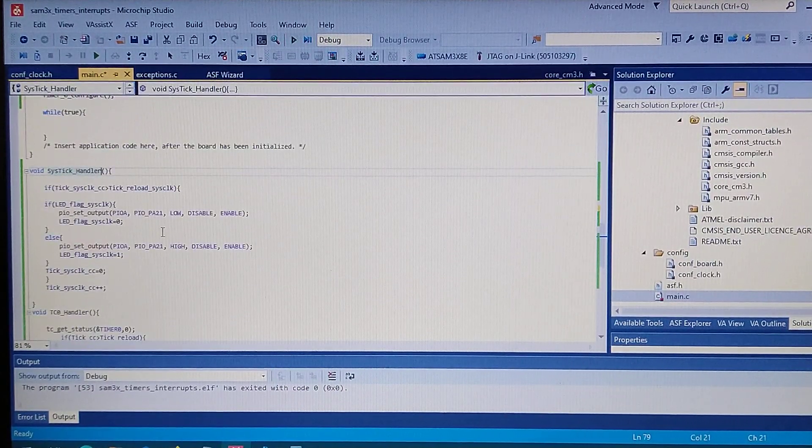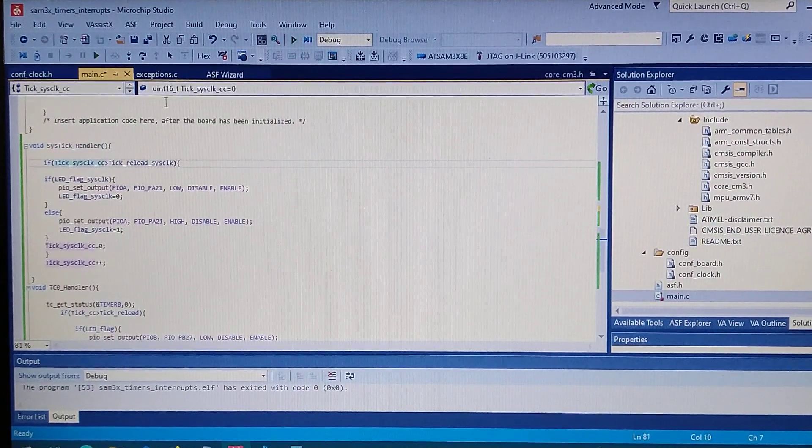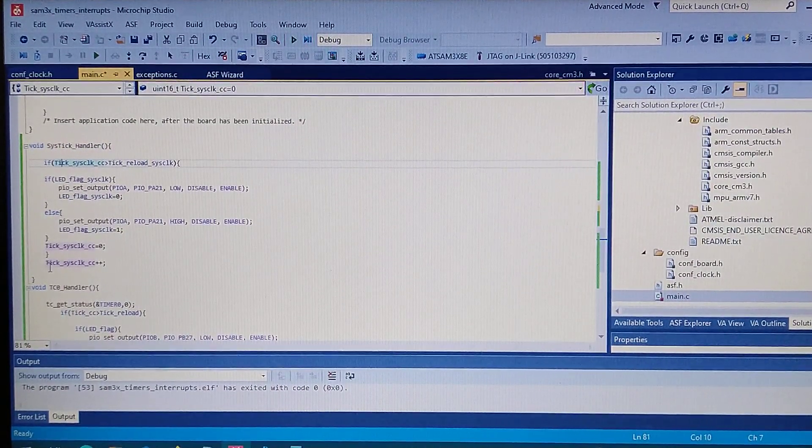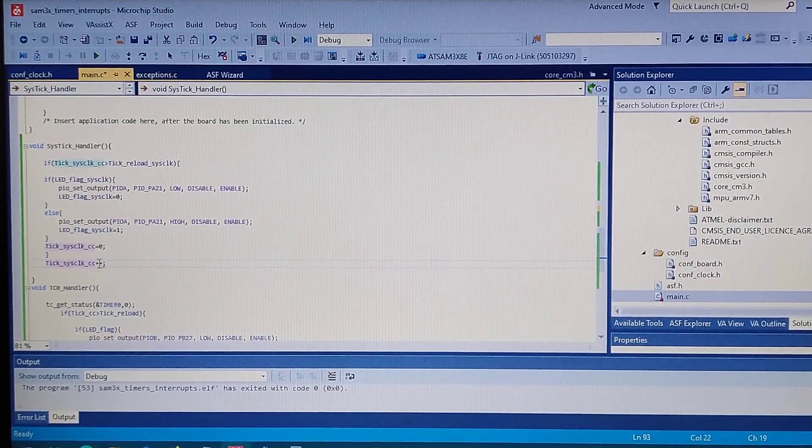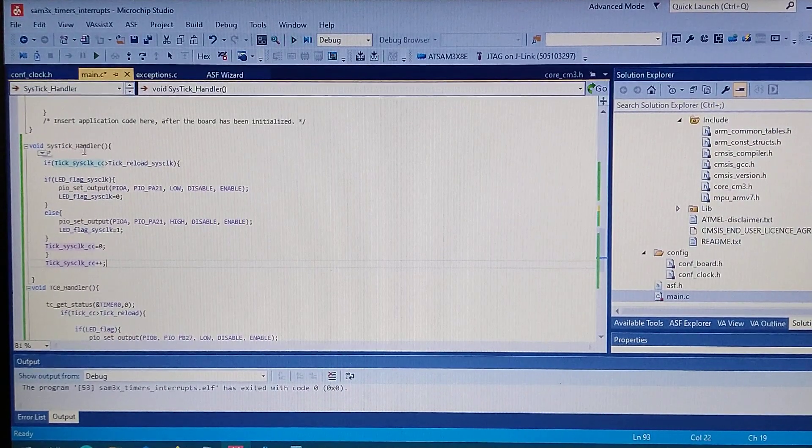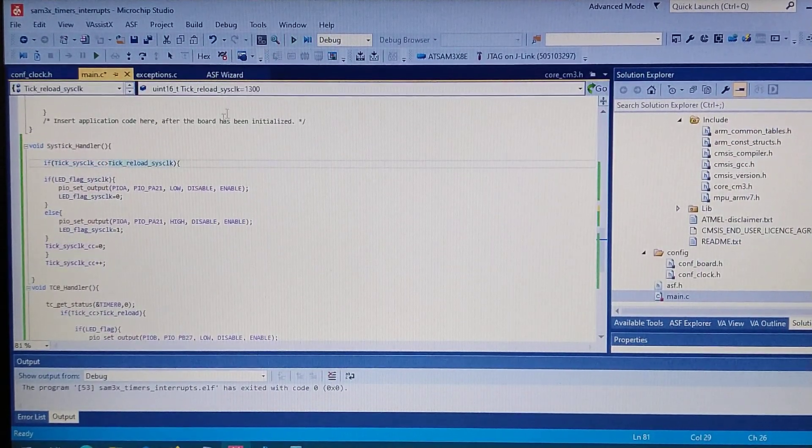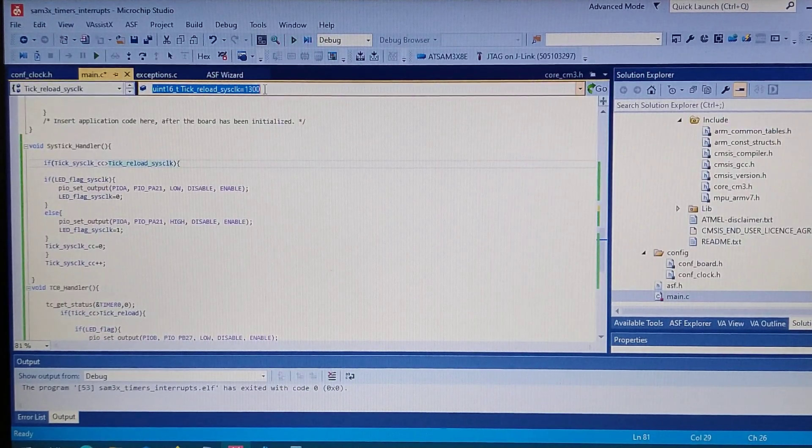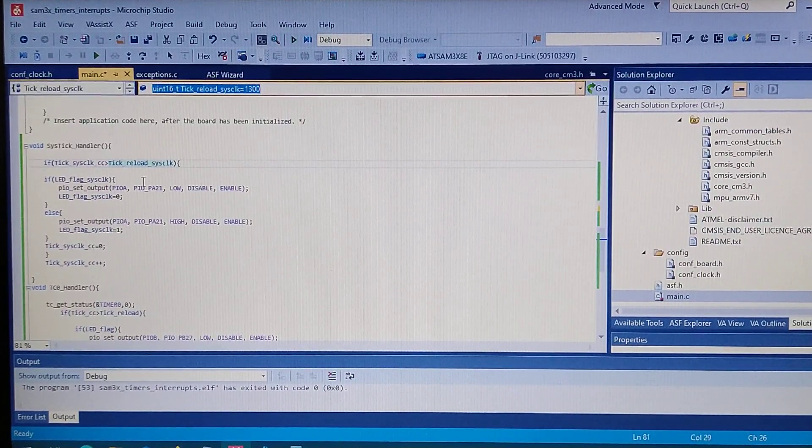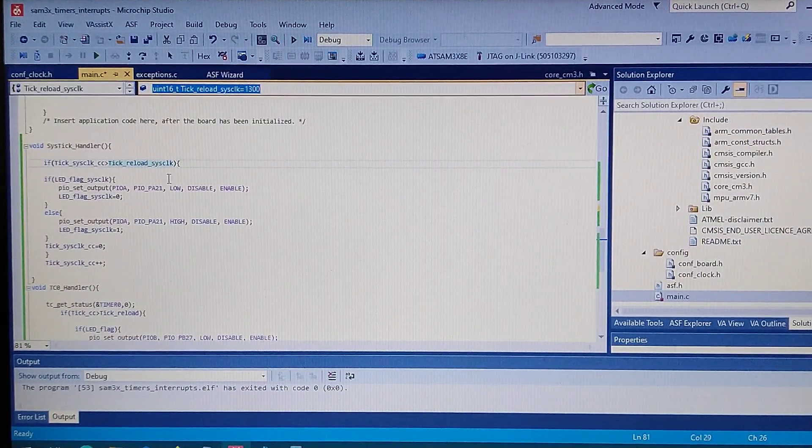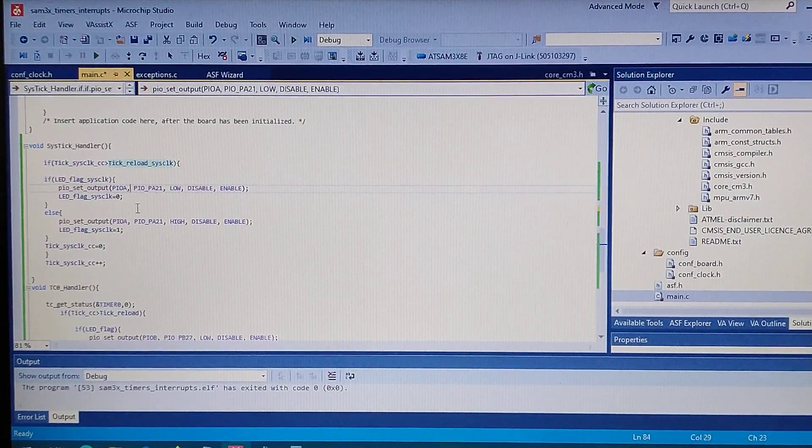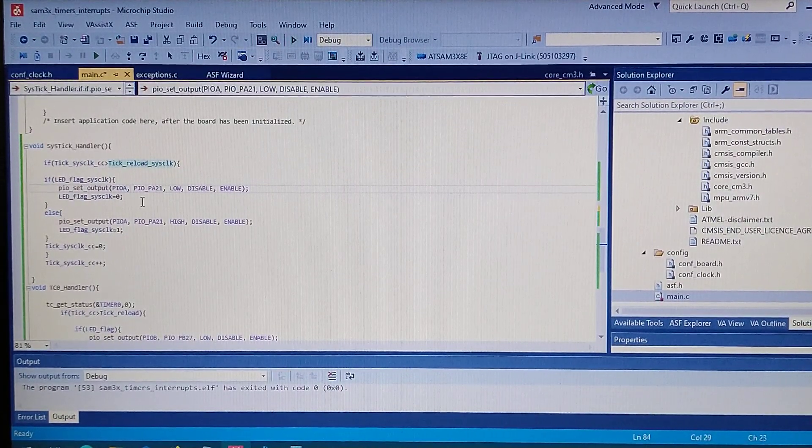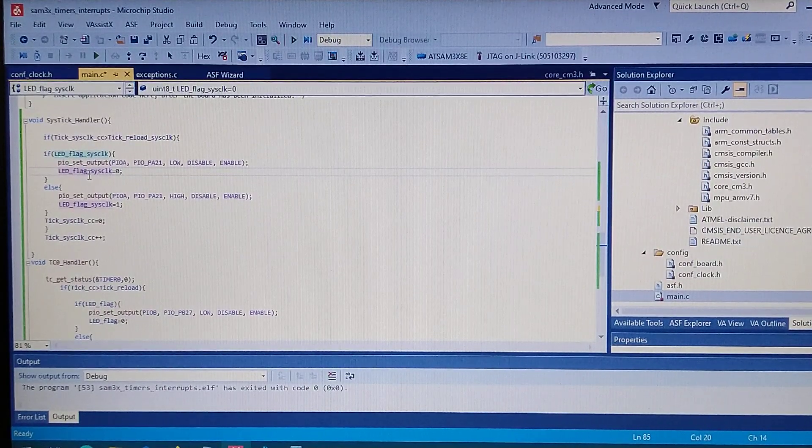Okay, so what we got. We have a counter which we increment every time we are in the systick handler. And if it's above this value, so this will be something like one and three seconds, every time it's done it's toggling the LED and there's also a flag changing to know if it's on or off.